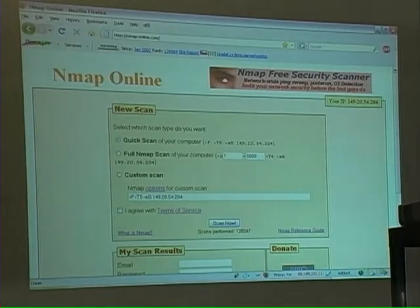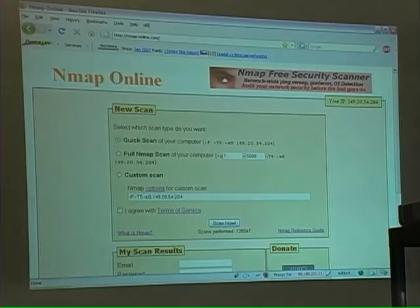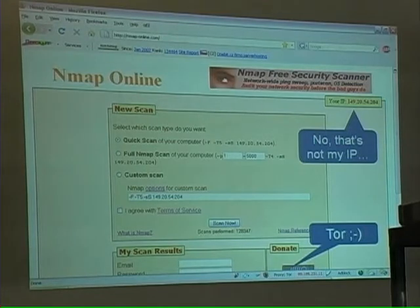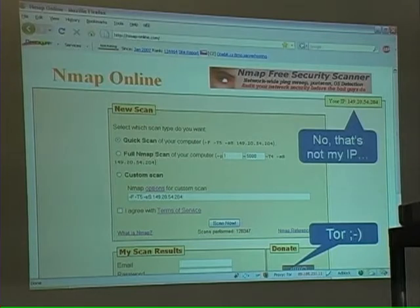NMAP Online. So you get to your pen testing site and for whatever reason you need NMAP and you don't have it — here you go, NMAP Online. Go to this website, type in your target, boom. Now, that's not my IP because I am using Tor. But you can customize the scan. If you know the command line options you want, use the custom scan here, set up whatever you want, and scan it. You'll get your results right there — a quick and easy way to use an online tool if you don't have something you need.